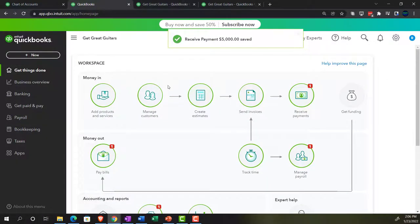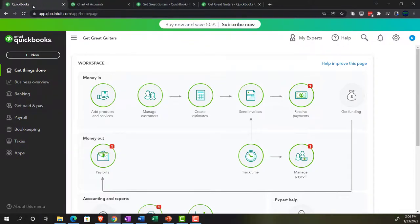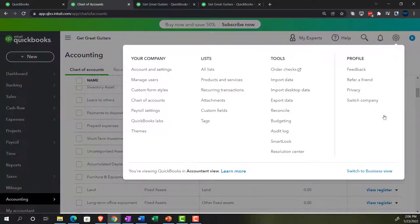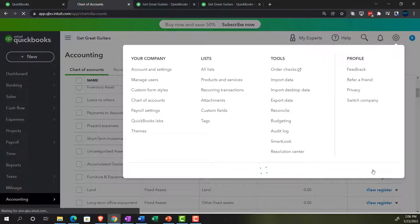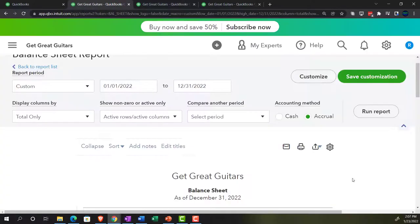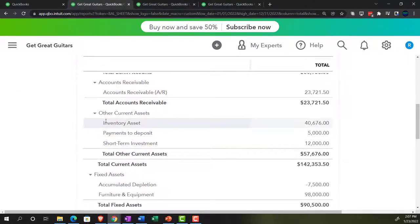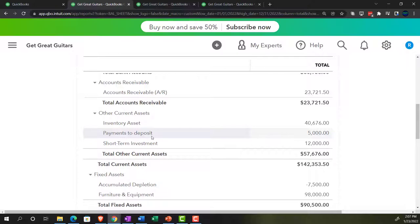Going back over — I went to the second tab, so I'm opening this tab back up and going to the business view to pull up my report again. Scrolling down, we can see in the balance sheet under other current assets there's an account called 'payments to deposit' — the same thing as undeposited funds, just with a name change.